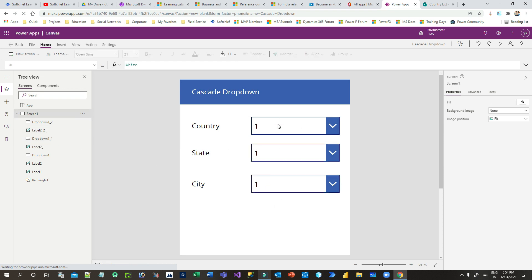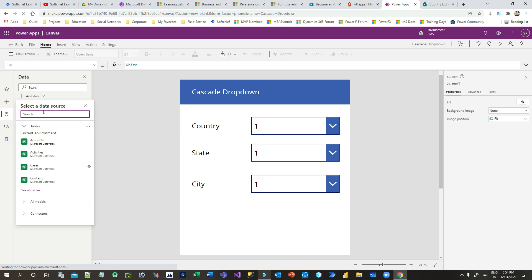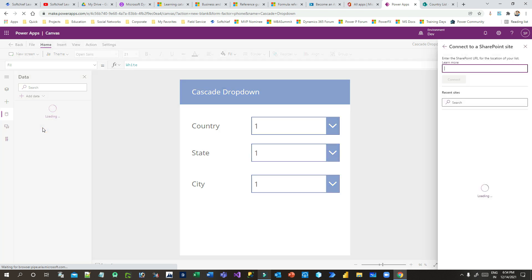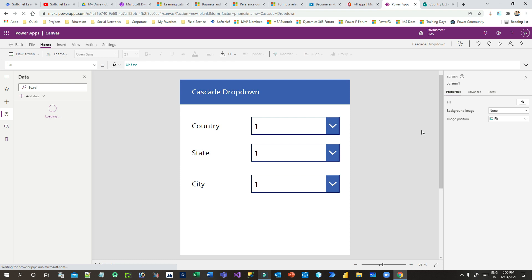Now I want to connect this Power Apps canvas to SharePoint. Go to Data, click Add Data, and search for SharePoint. It will automatically show connections. Choose your SharePoint site and select the Address list — this is the list I created to store address information.